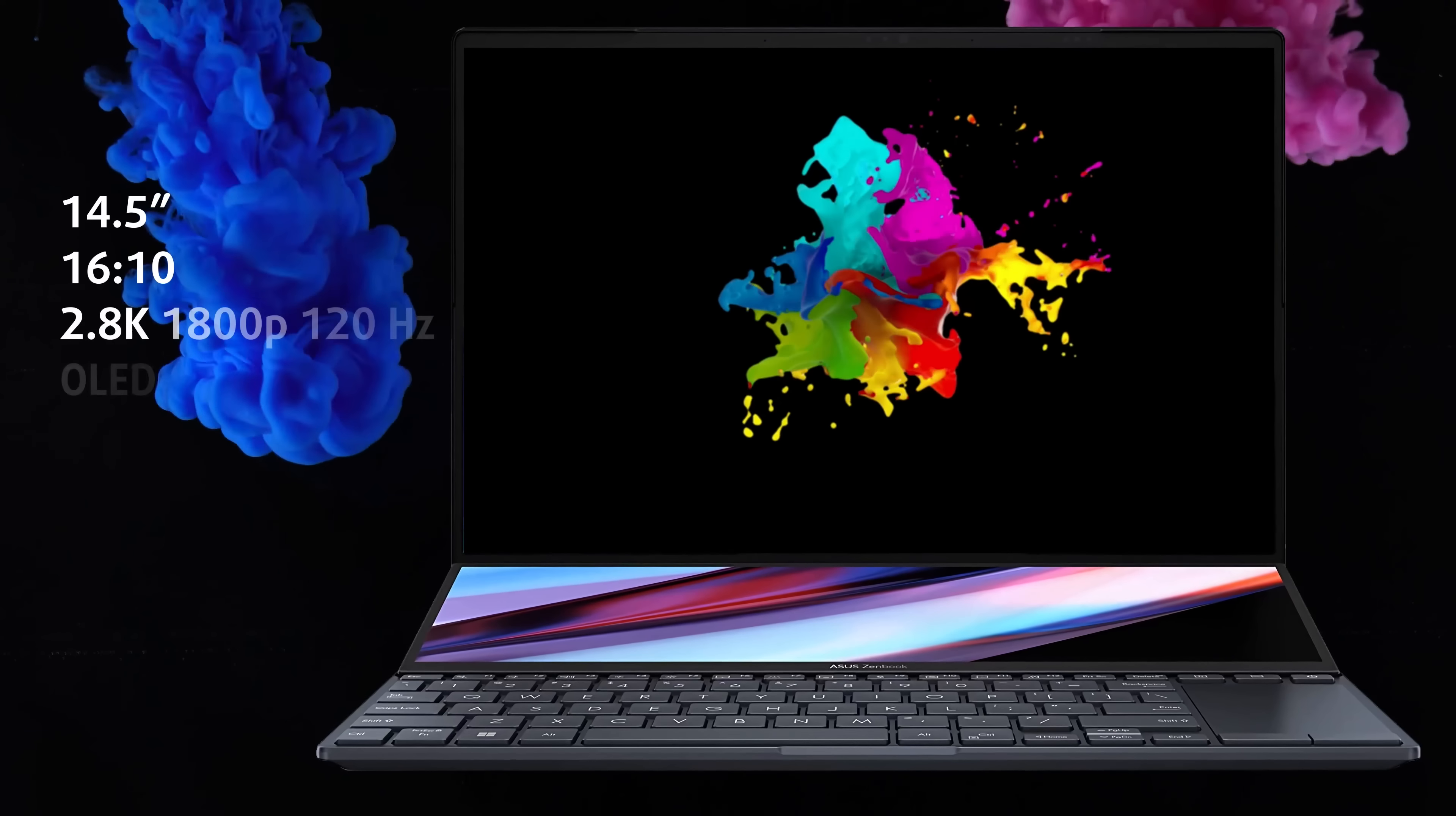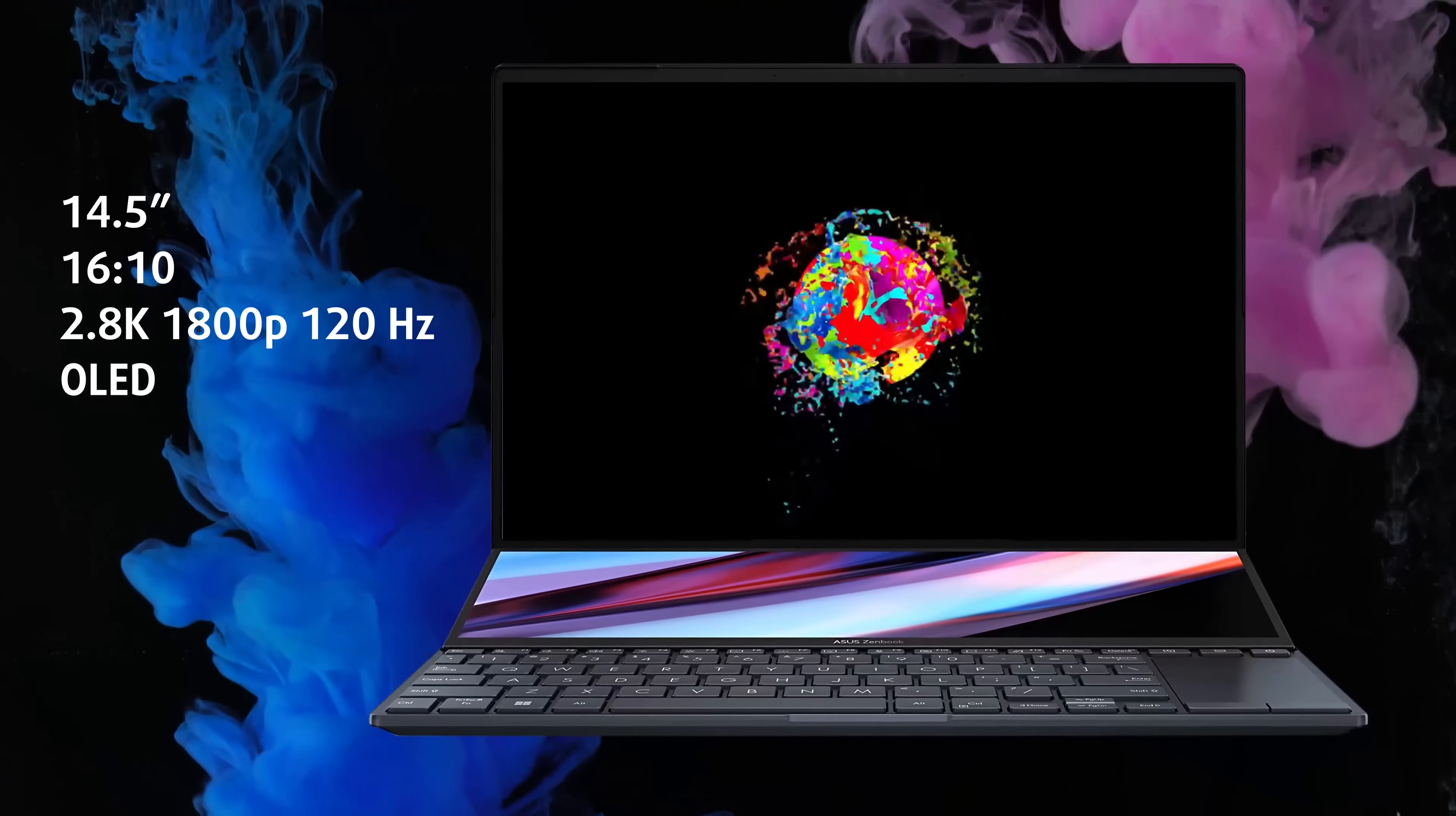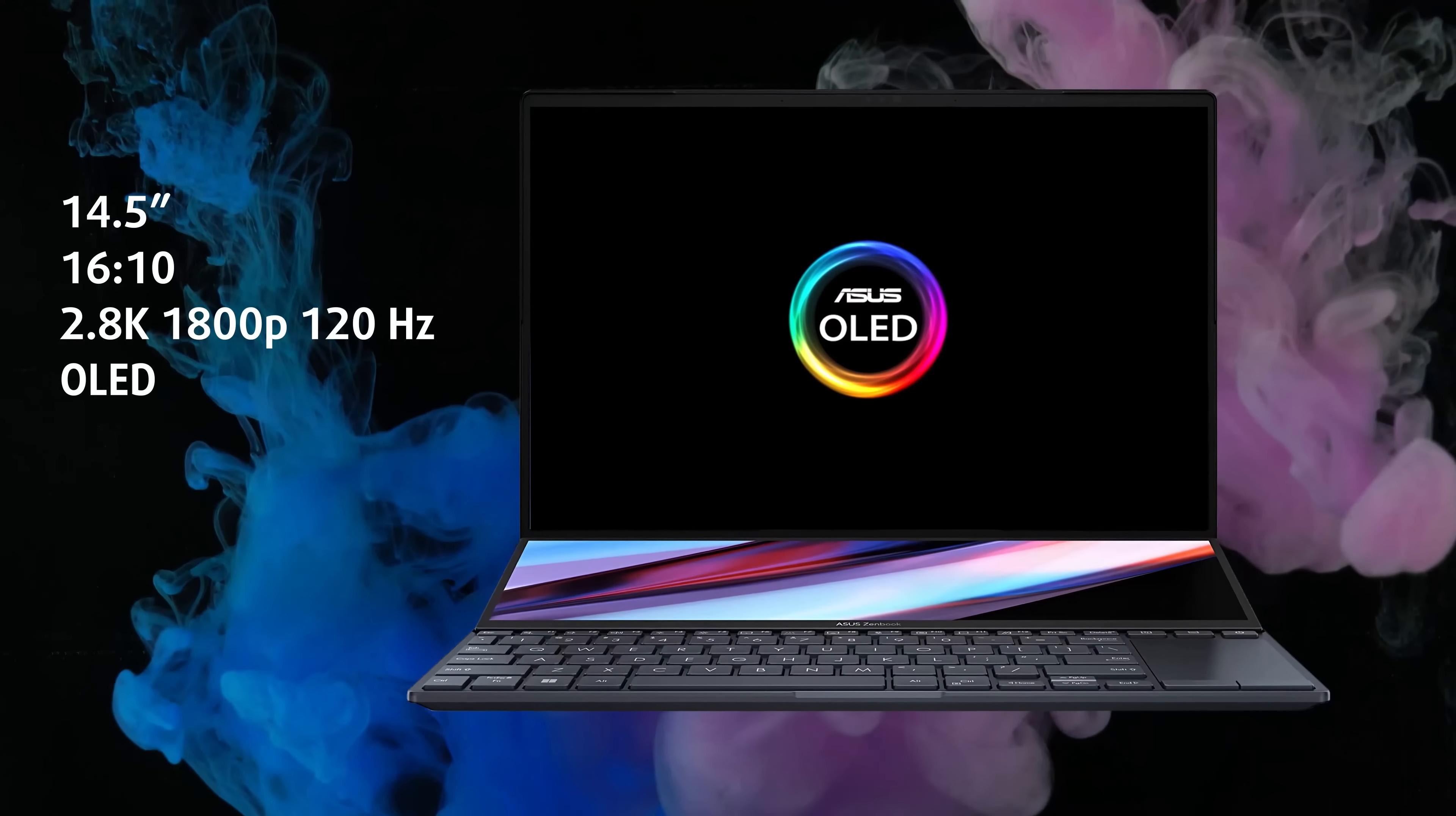Lifting the lid raises both displays. The main screen is the world's first 16x10 14.5-inch 120Hz HDR OLED panel, and the second is a 12.7-inch IPS.